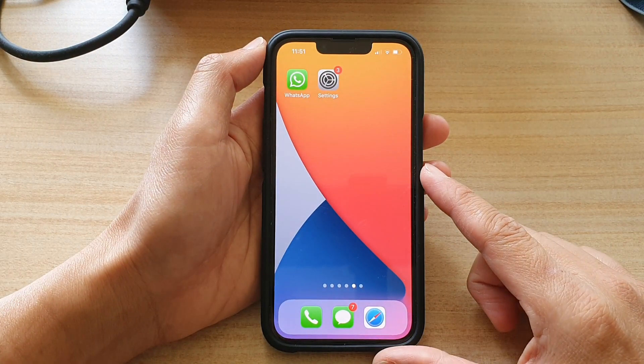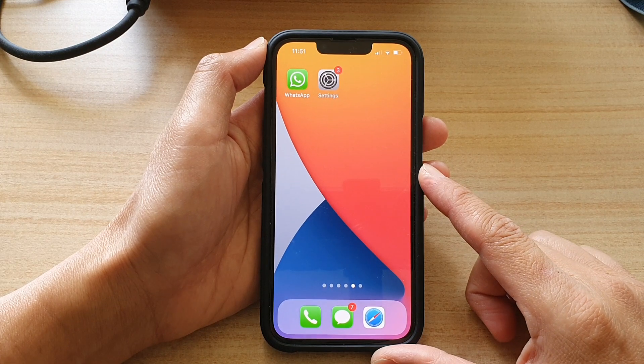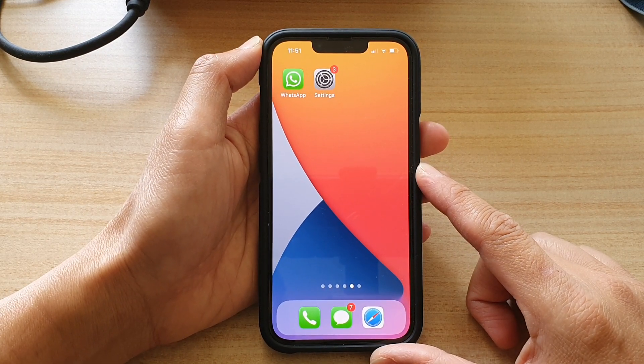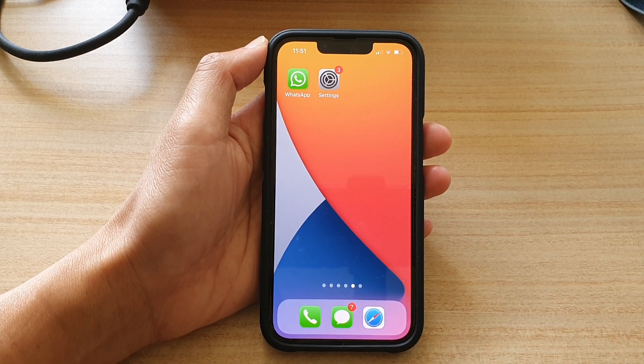Finally, you can swipe up to go back to the home screen. Thank you for watching this video — please subscribe to my channel for more videos.